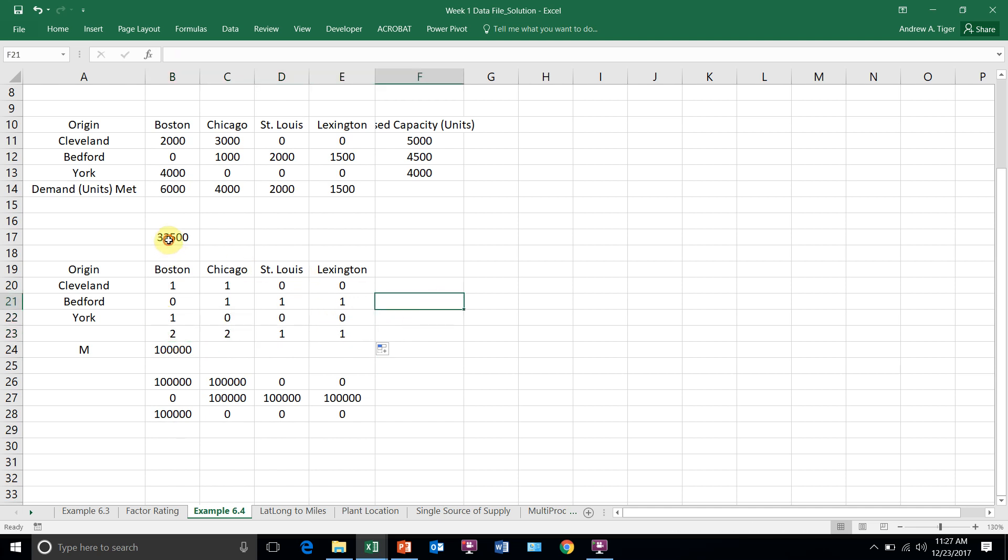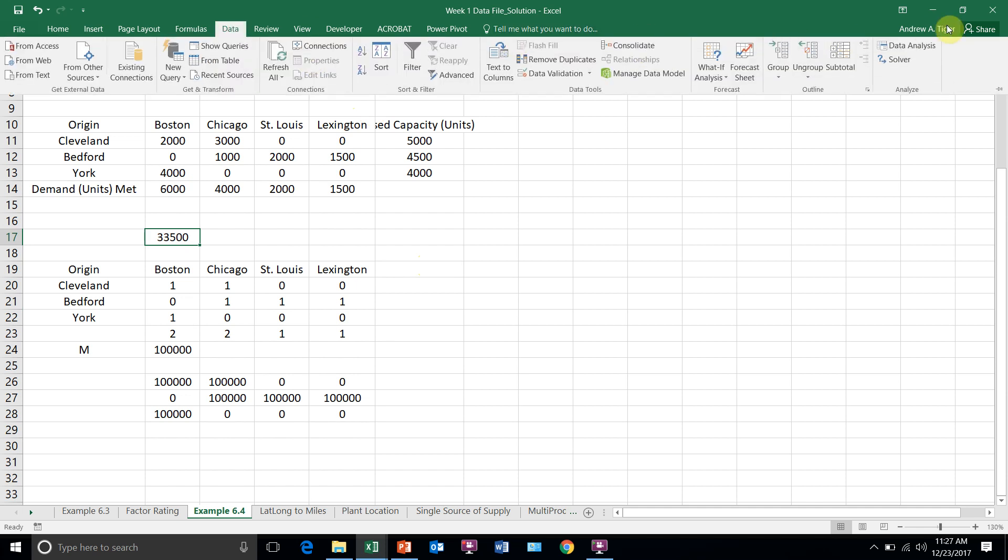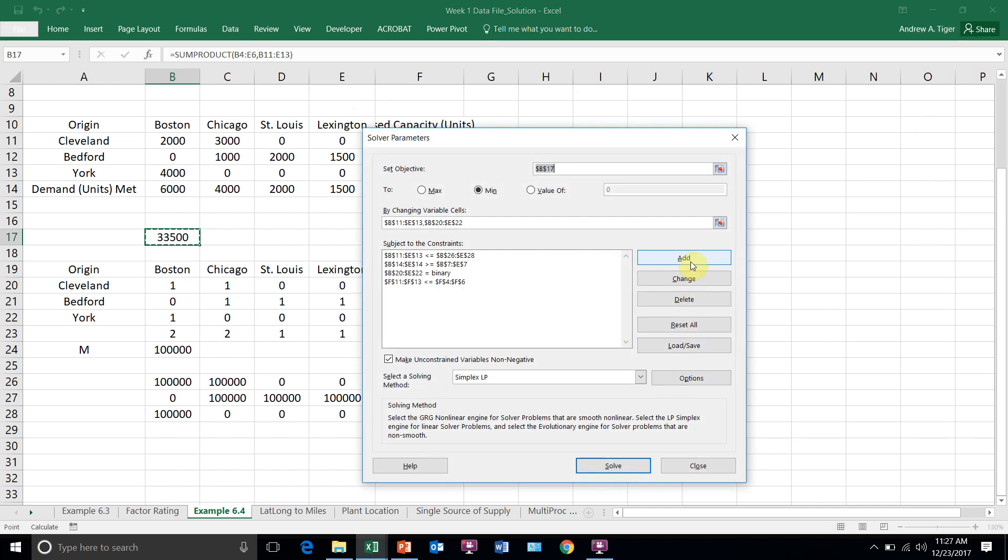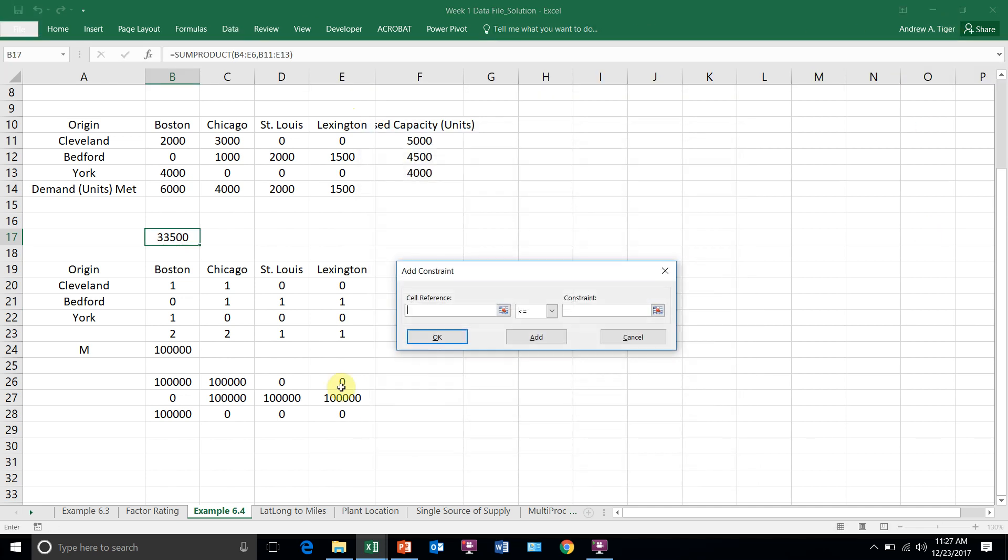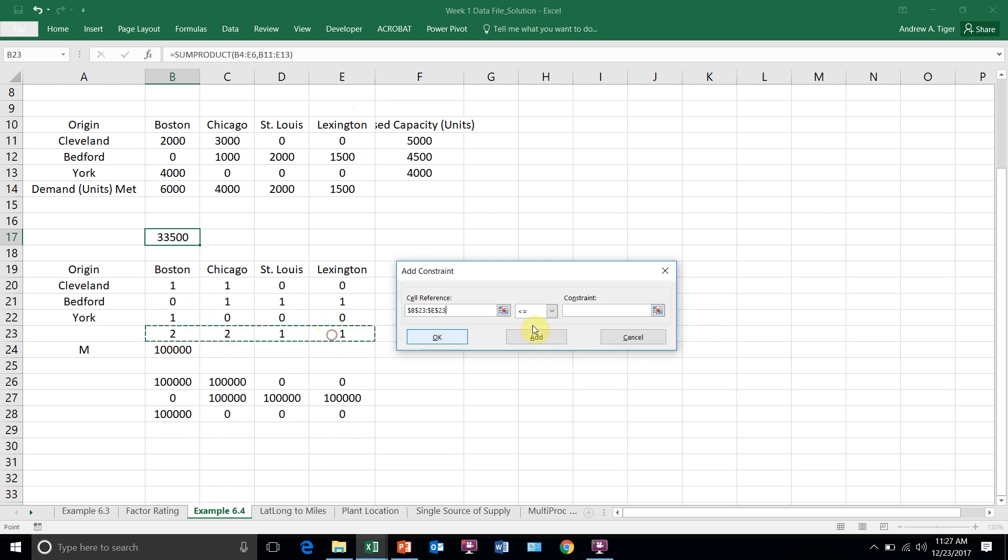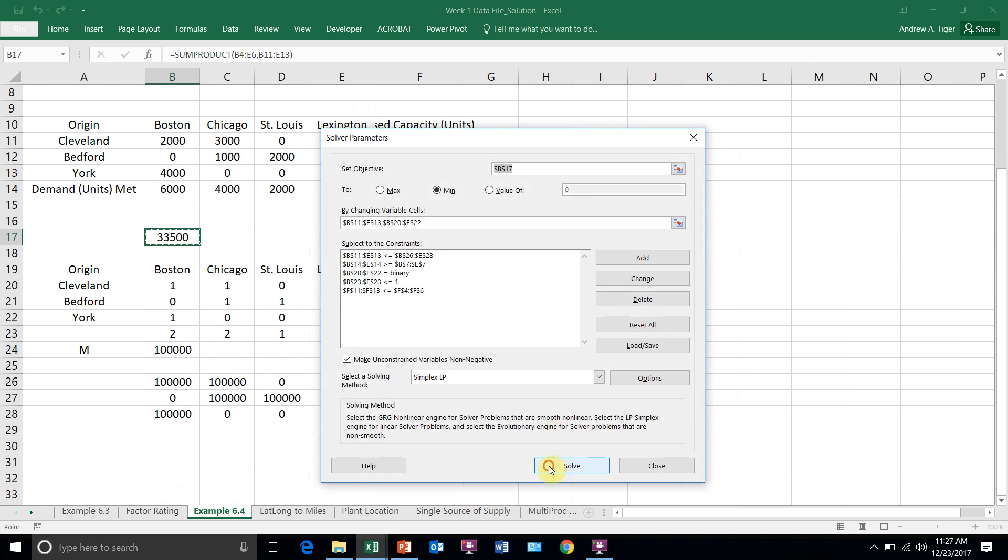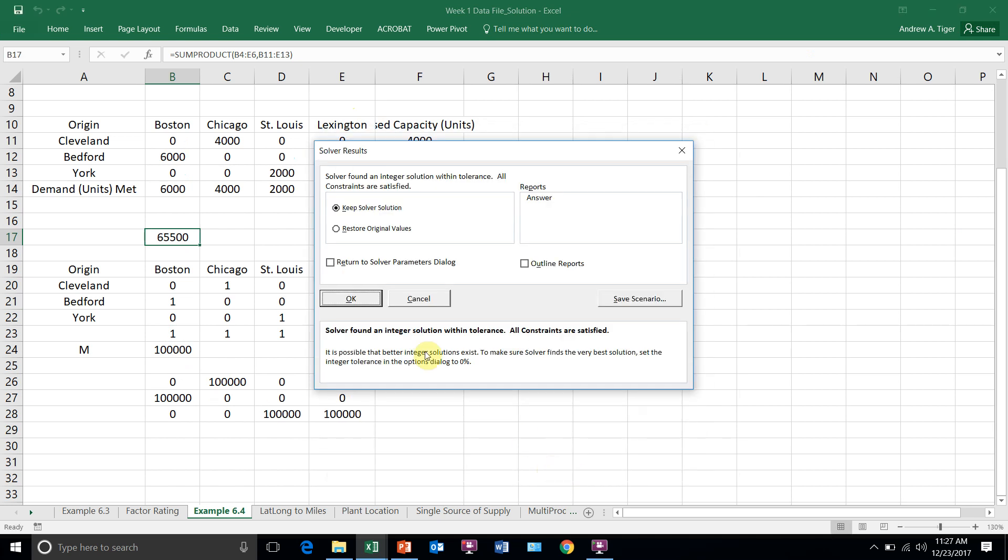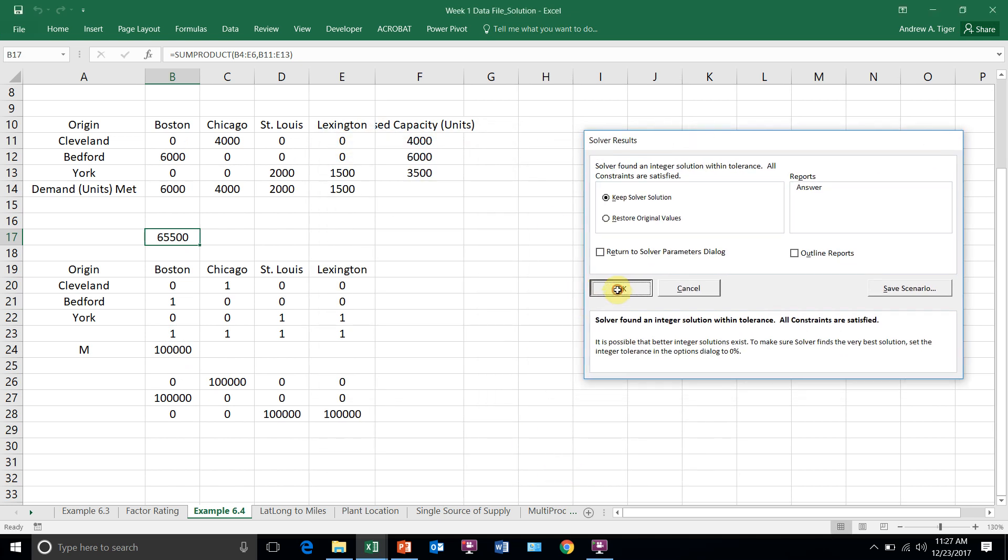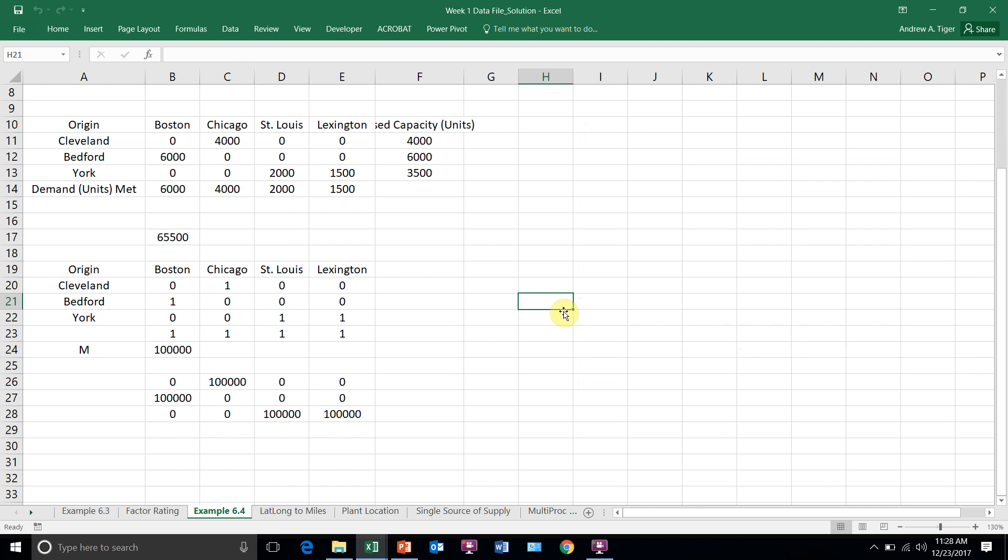Now right now this is my cost, 33,500. So when I add this last constraint where all of these sources of supply need to be less than or equal to one, and I solve it now, you can see that I met it. I met this.